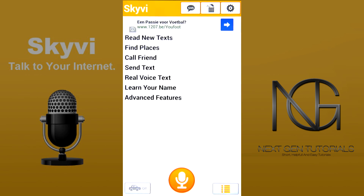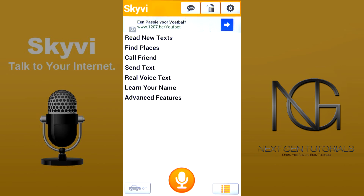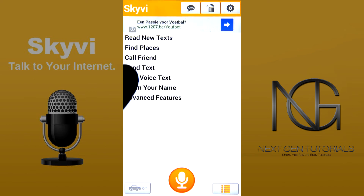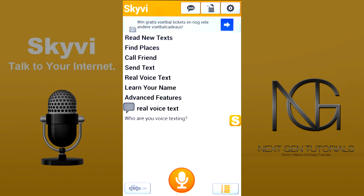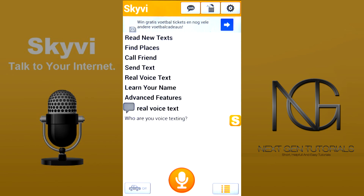So we've done read new texts, find places, call a friend, send text. And this is a really, really interesting feature — if you've ever tried this with another application, you can just get rid of that application, because real voice text does record your voice and send it to someone. Who are you voice texting?